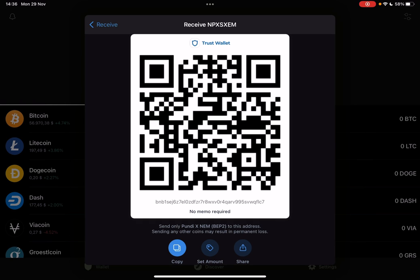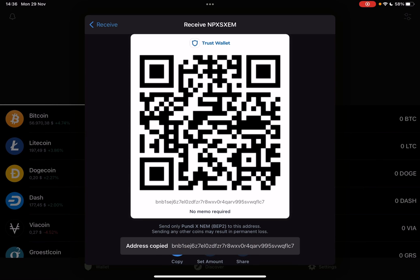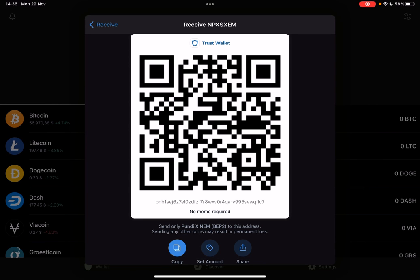When you tap on it, it's going to generate your QR code, and with this QR code you can receive NEM, Pundi NEM, or any kinds of cryptocurrencies that you want. Or you can copy your address and send it to anyone to receive cryptos this way.